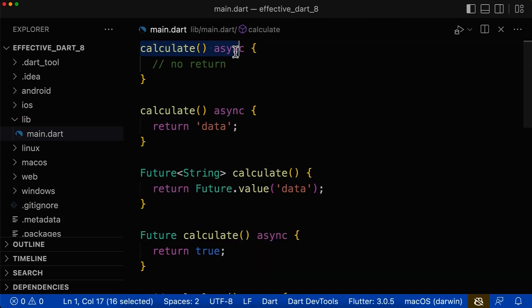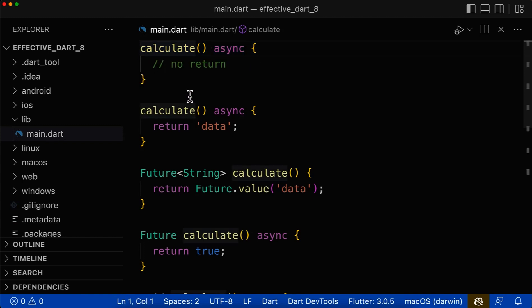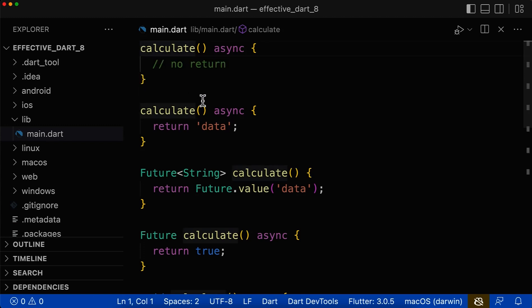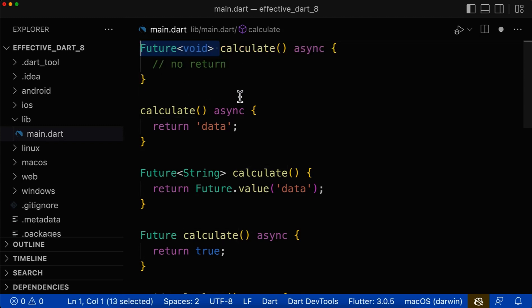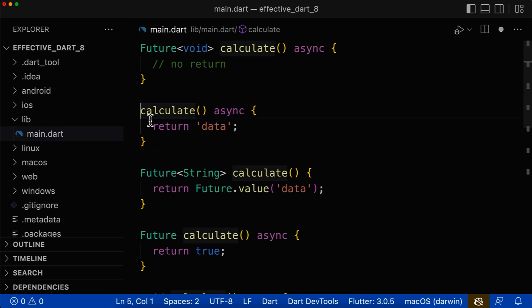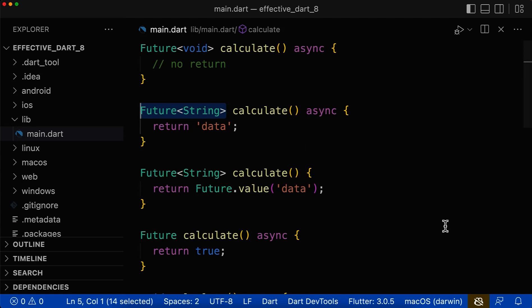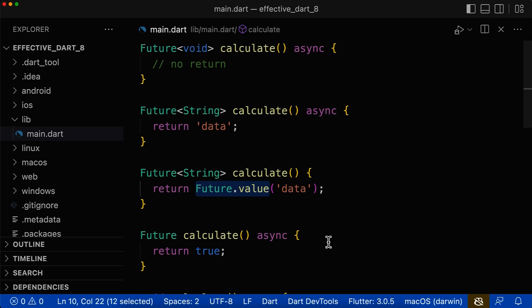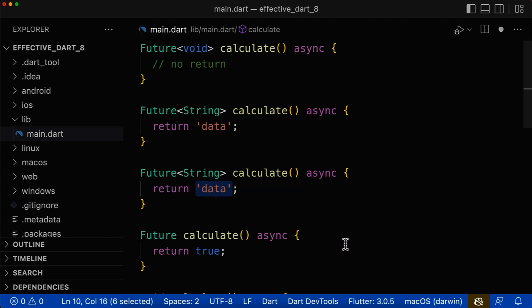Let's look at some practical examples to apply what we have learned. For the first function, we have an asynchronous function with no return type — this is wrong. Since we have no return value, the return type should be Future<void>. For the next asynchronous function, we return a string, therefore the return type should be Future<String>. The next function also returns a string but it is wrapped inside a Future object — it is always best practice to keep the async keyword so you don't need to wrap the Future object around the values you return.